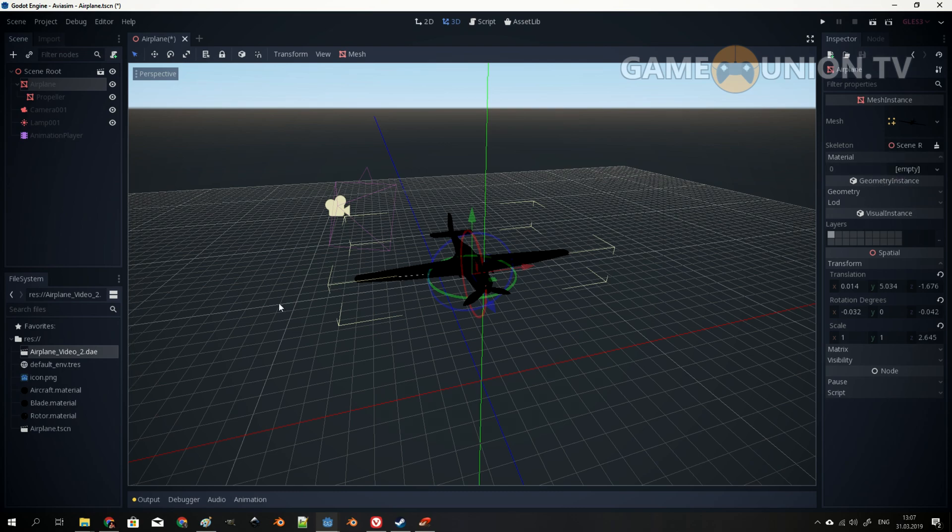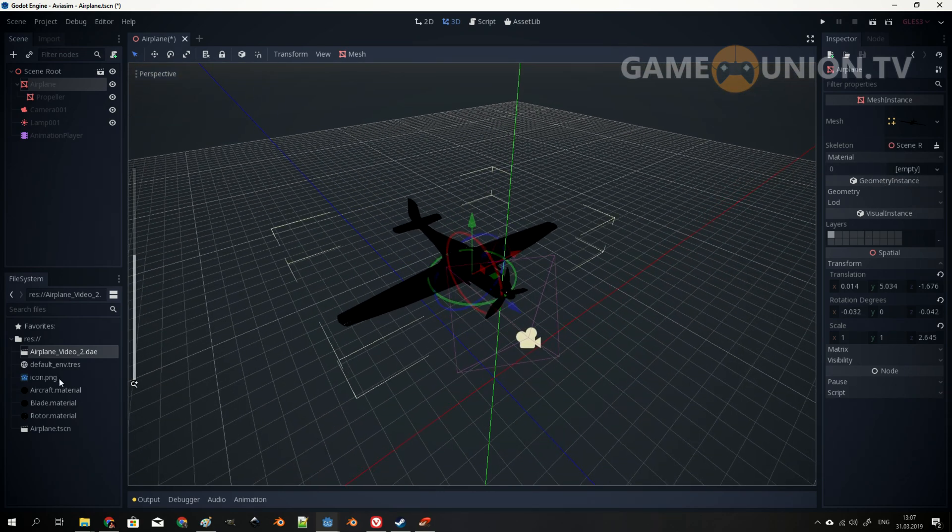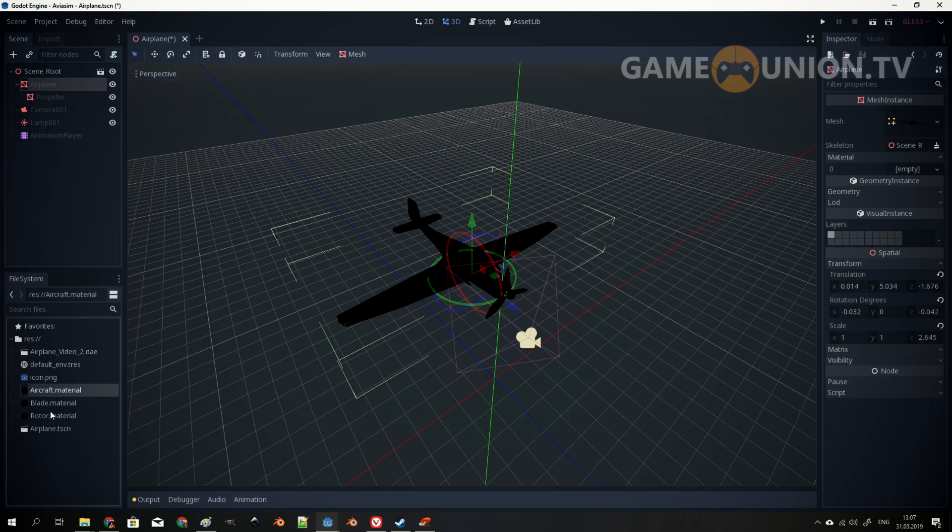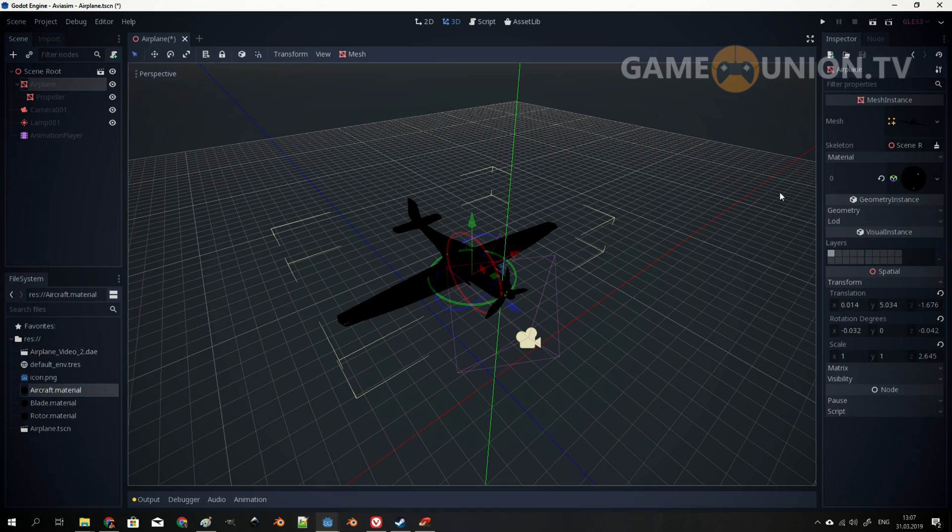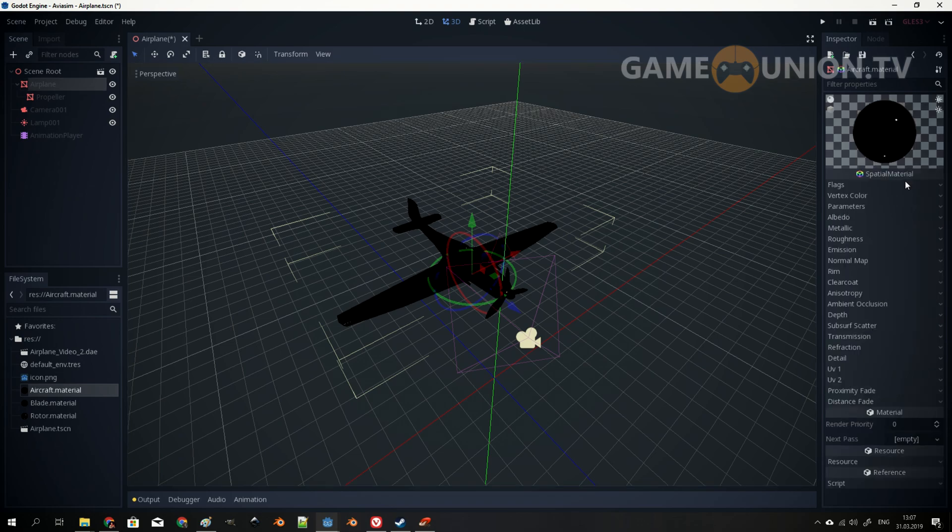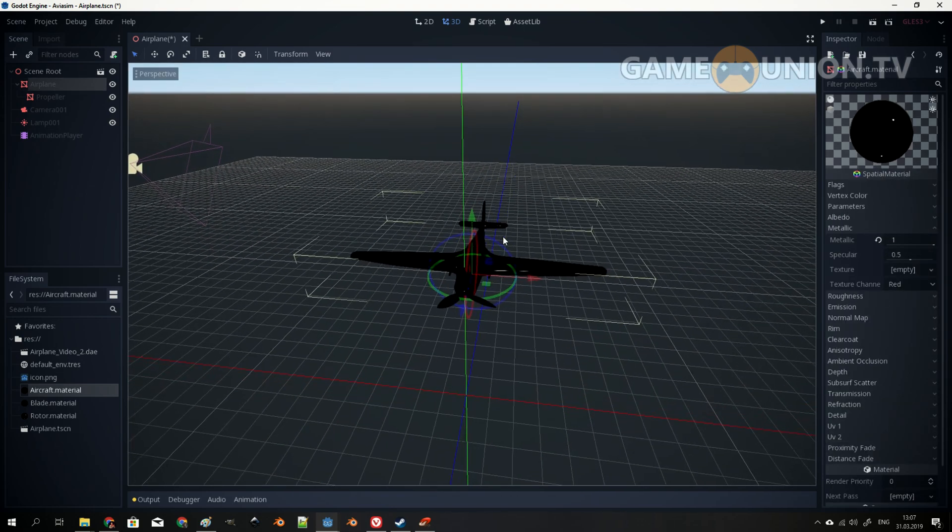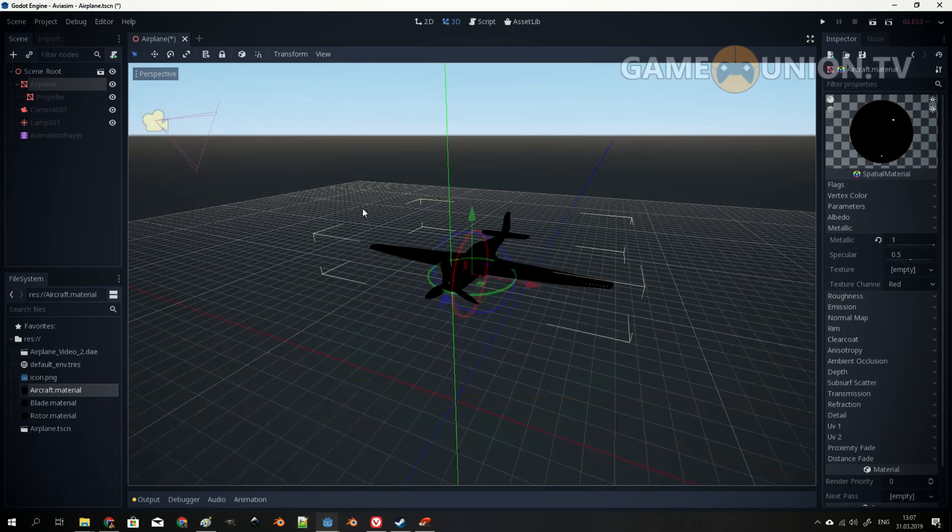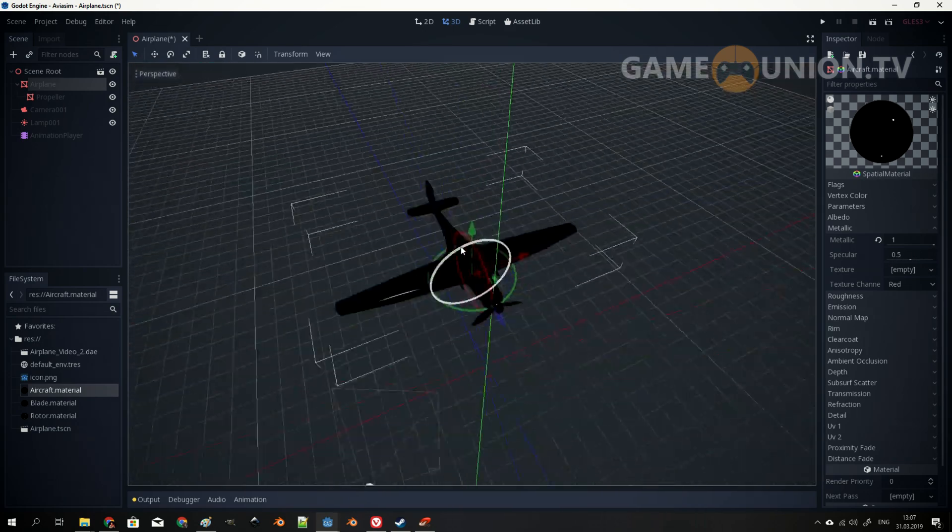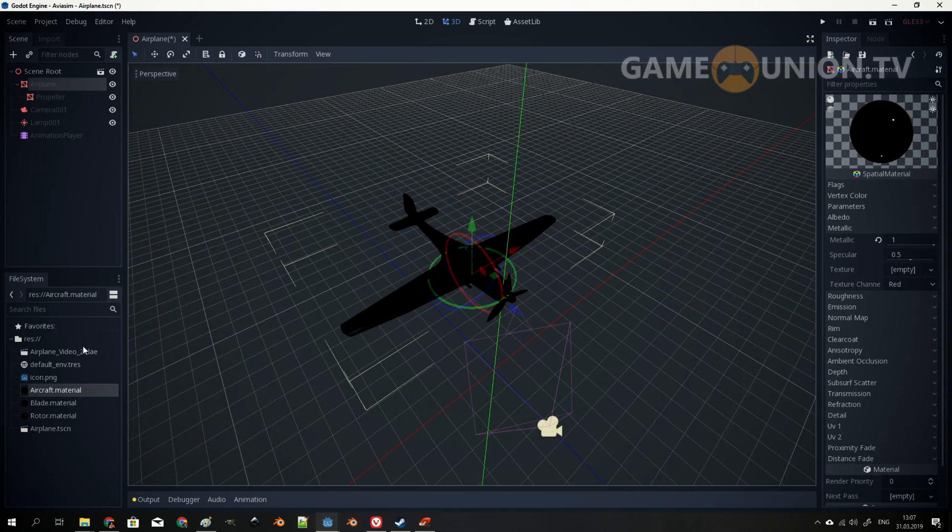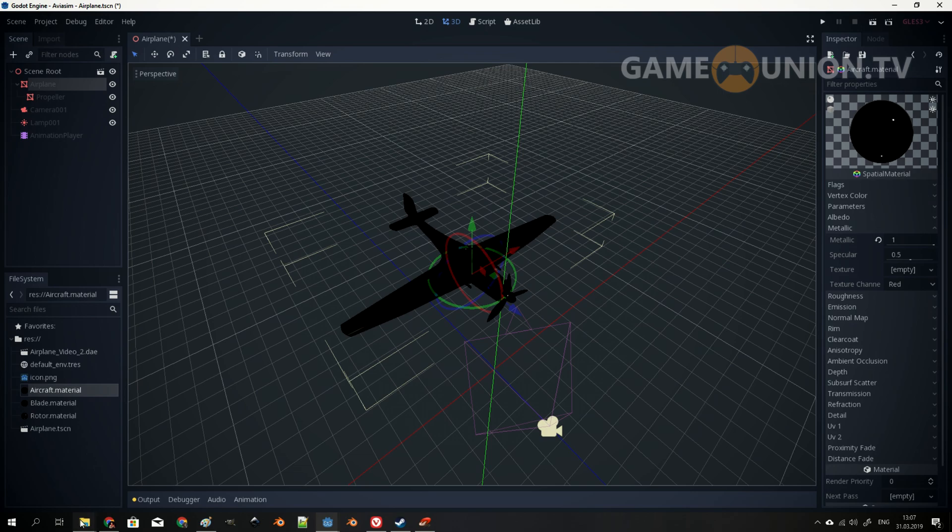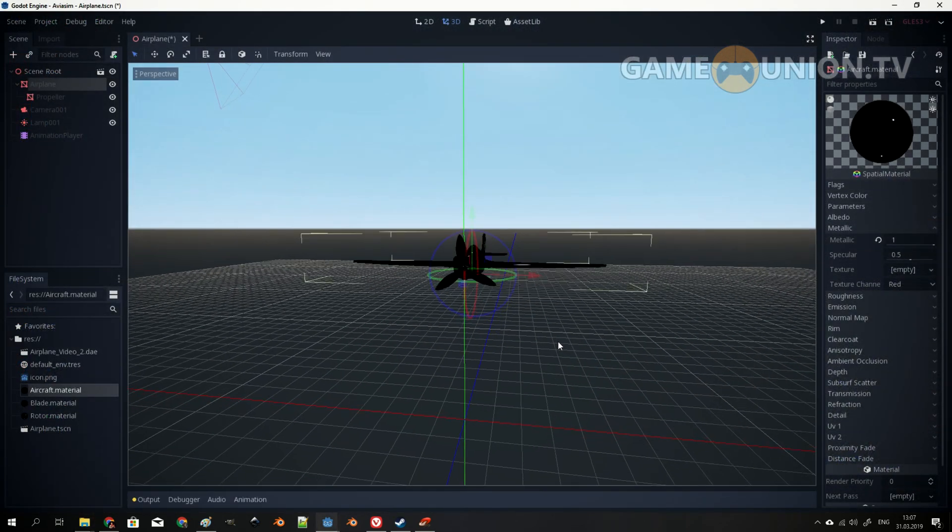Because I don't have proper material setup. I have aircraft material, blade material, and rotor material. All of them are named properly, so I'm not going to mess it up. Actually, I have metallic value of one. But to be honest, it's not one at the moment. Instead, it's really more than one. This is why it's completely black.